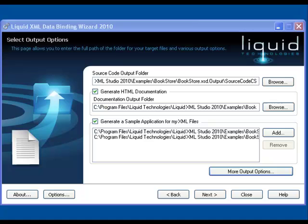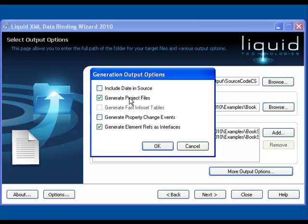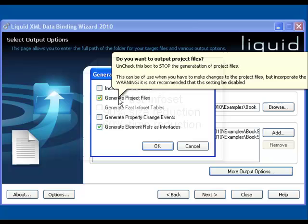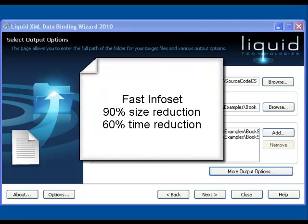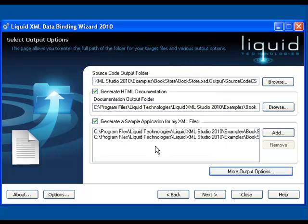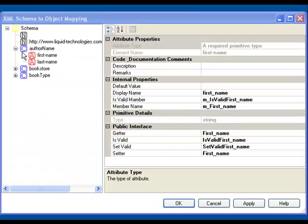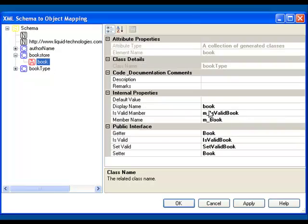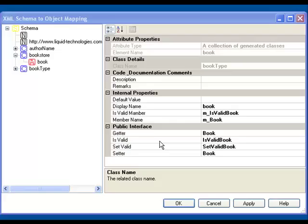Generating a sample application for your XML files will show you how to use the basic functions to serialise these files. Serialisation is the process of converting the class objects into XML. You also have options to include a date stamp in the source, or to generate a set of internal FastInfoSet tables that represent your schema. FastInfoSet gives about a 90% reduction in the size of an XML document, and reduces the parsing time by about 60%. Then finally you have the option to change how the schema items are mapped onto objects during the code generation process. This is especially useful if your schema has ambiguous or very long names, or where your coding standards dictate a specific mapping.